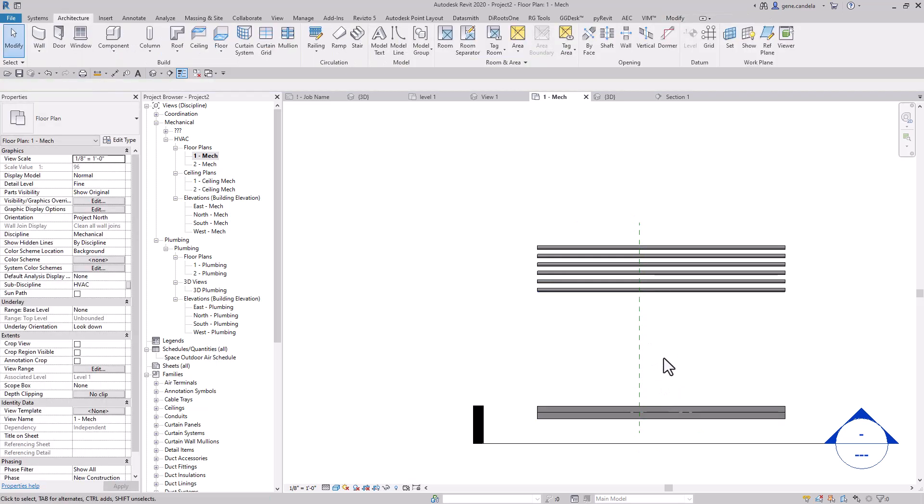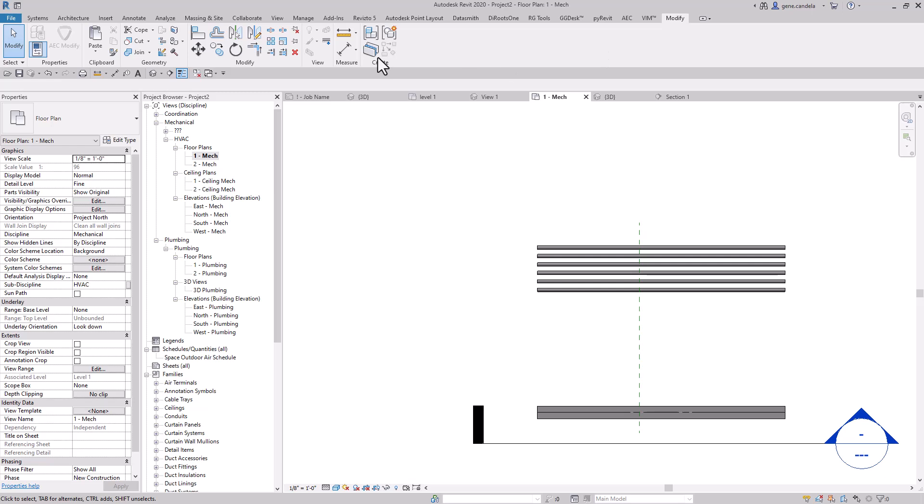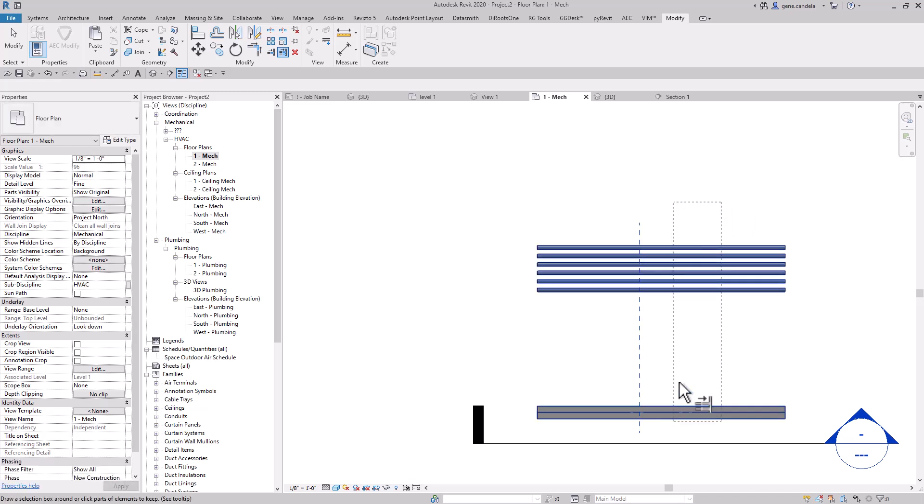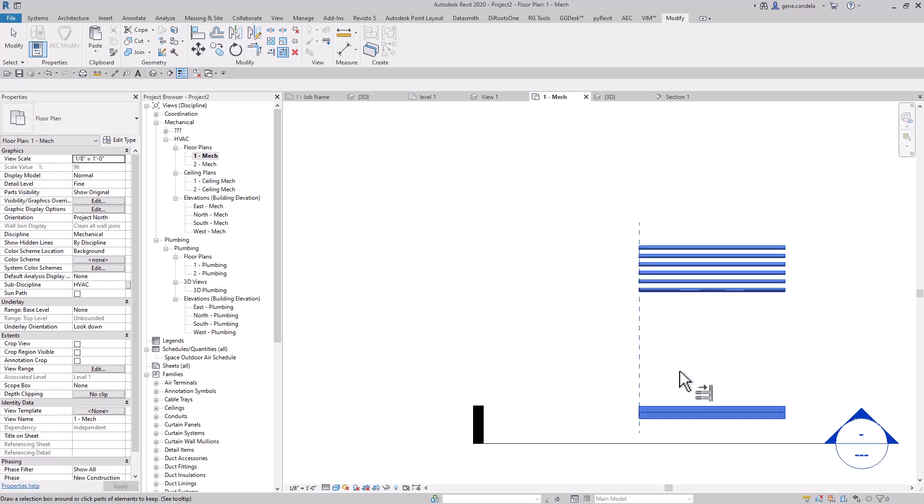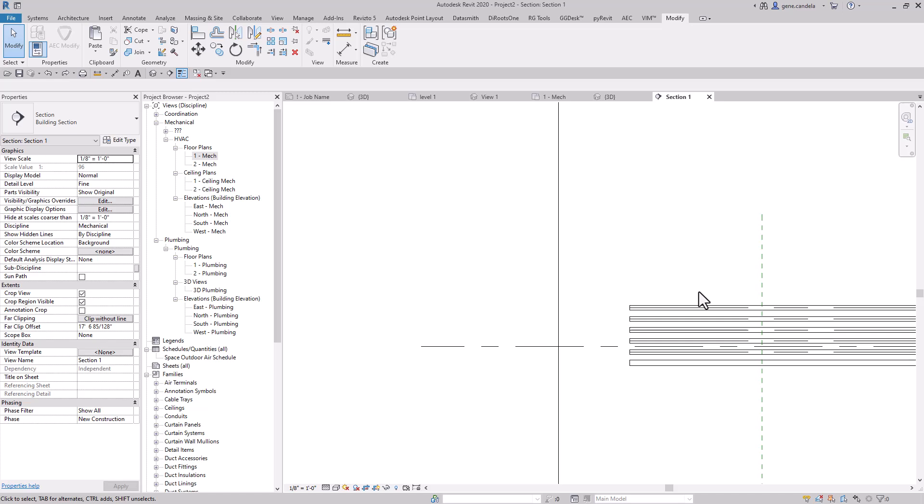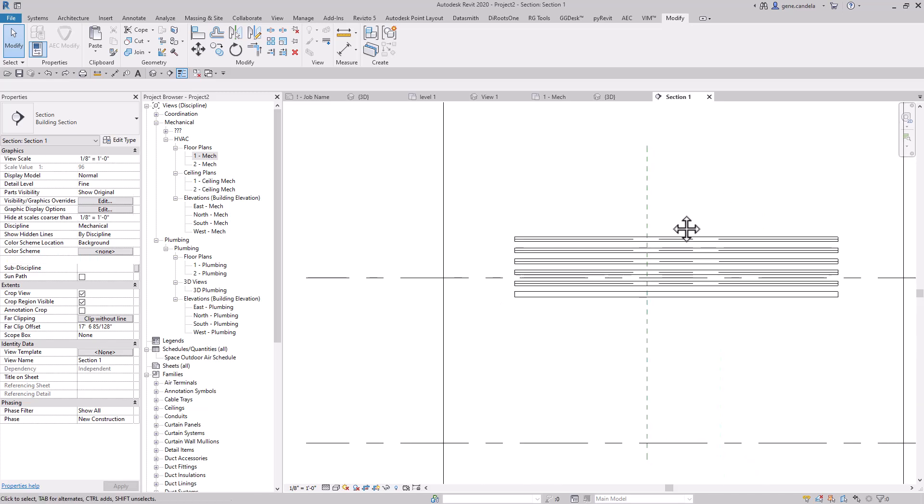Then I'm going to modify, do extents, multiple, select the line and select the side that I want. And as you can see here, it cuts all of the conduit. Okay, it also works in section.